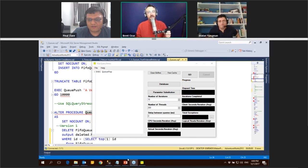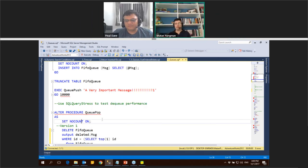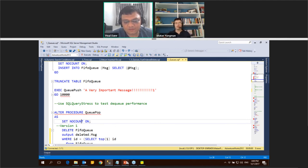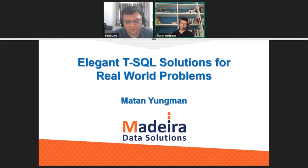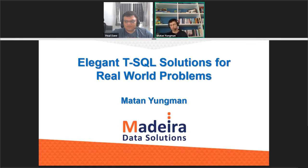Good morning everybody. For the next session at Group By, Matan Youngman is going to be talking about elegant T-SQL examples. Thanks, good morning, good afternoon, good night maybe if you are in Asia. Welcome to elegant T-SQL solutions for real-world problems. We'll see a few problems that we encounter in the field and see how we can use T-SQL to solve them elegantly.